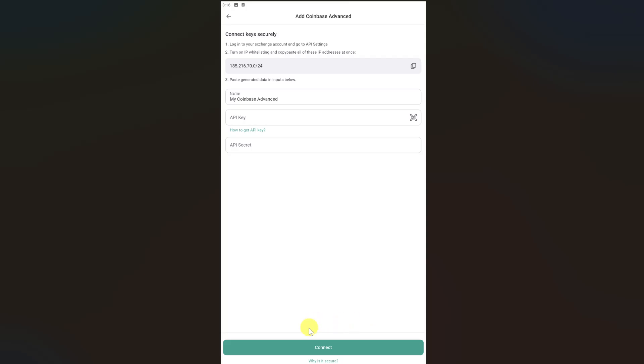Simply click on the Connect button and your Three Commas will be connected to your Coinbase. I hope this video was helpful. Please like this video and subscribe to my channel.